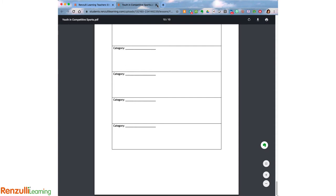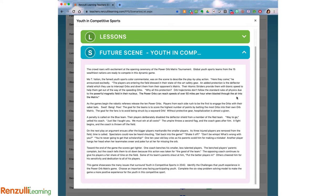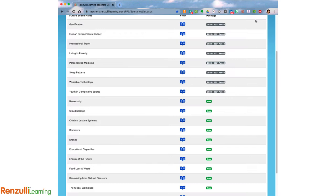Lastly, you will see the Practice Future Scene. There is a Practice Future Scene for each of the topics for the current competition cycle. When you purchase this paid subscription, you will have access to all four competitive topics for the current school year.